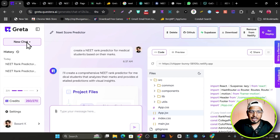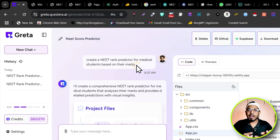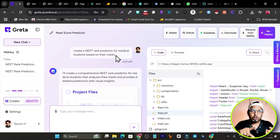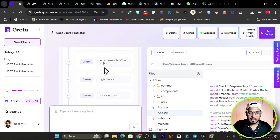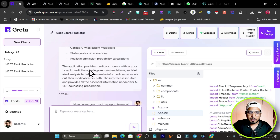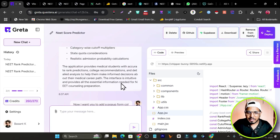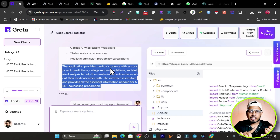Here's the step-by-step tutorial. You click 'New Chat' and enter your prompt. For me I entered: 'Create a NEET rank predictor for medical students based on their marks.' Based on your prompt, it researches the internet, finds existing rank predictors, analyzes them, and starts generating. You get a detailed summary — it provides accurate rank prediction, college recommendations, and detailed analysis for informed medical career decisions.